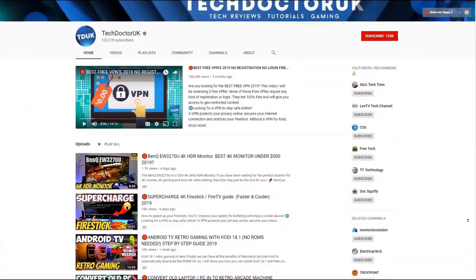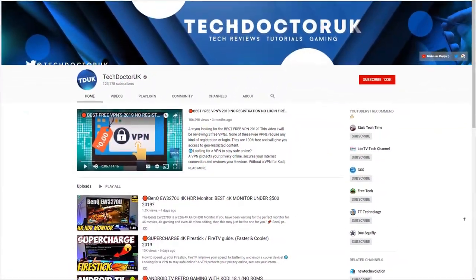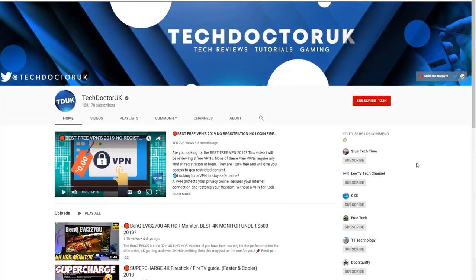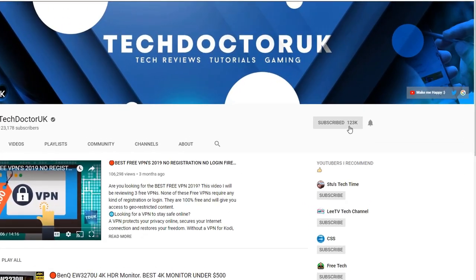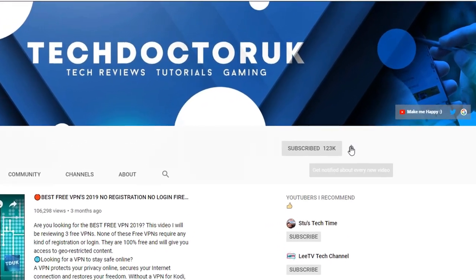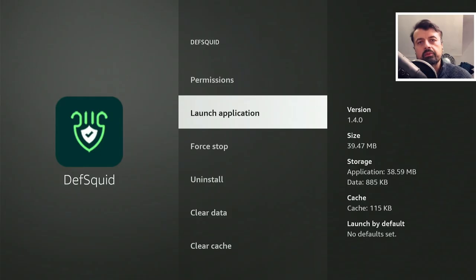If you're new to the channel and you want to stay up to date with the latest tech tutorials, the latest Fire Stick, Android, and Android TV tips and tricks, then please do subscribe and hit the notification bell. It's a small click from you, but it makes a big difference to me. Thank you.